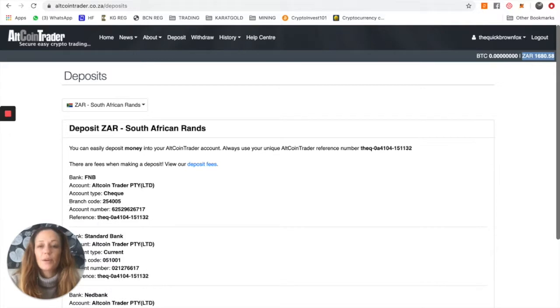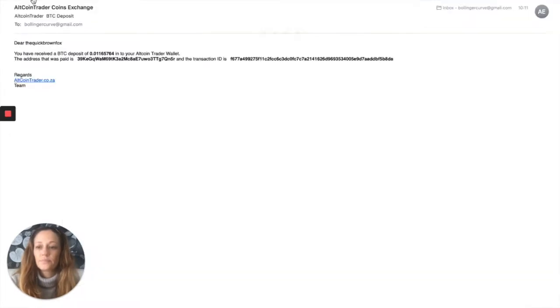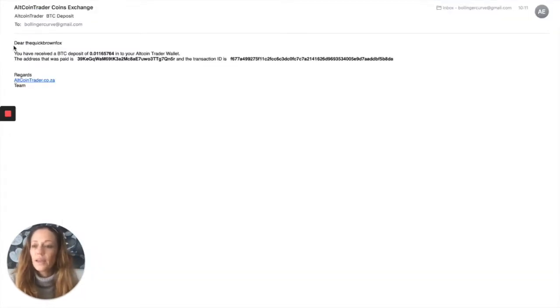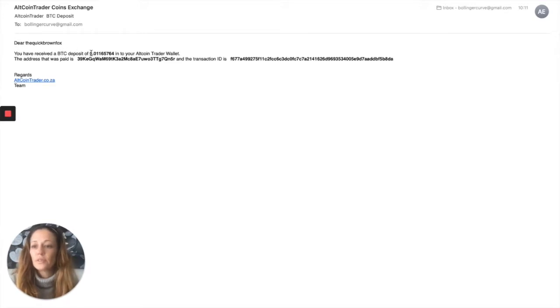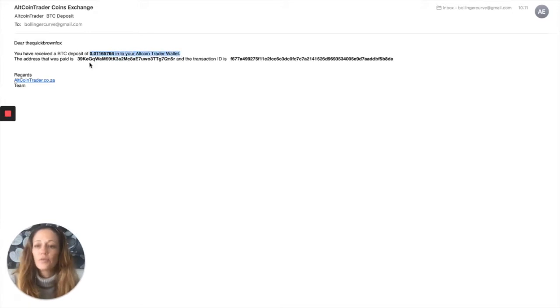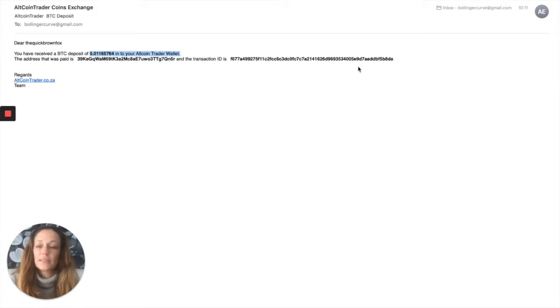That email looks something like this. Here you can see, Dear Quick Brown Fox, you have received a Bitcoin deposit of 0.01 on your AltcoinTrader wallet. This address was paid to this address, and the transaction ID is this.